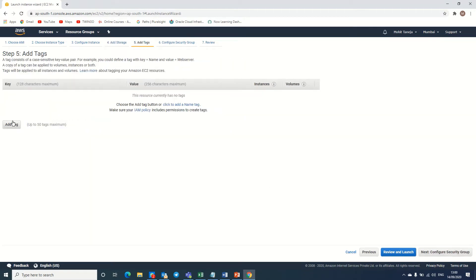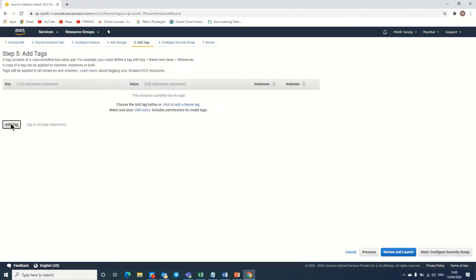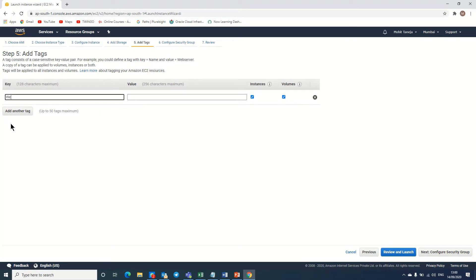I am putting the next tag over there: Linux web server. Here the key is Linux, so you can put your value by your own as per your requirement.